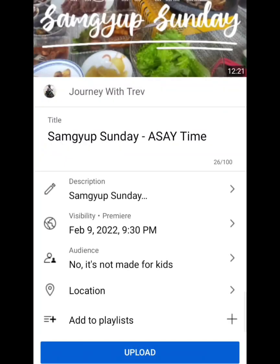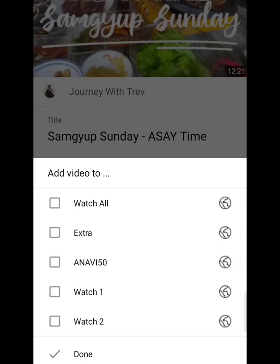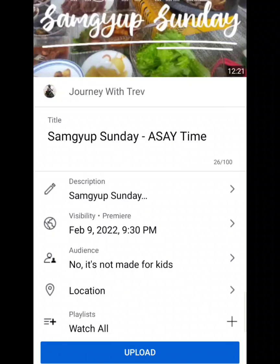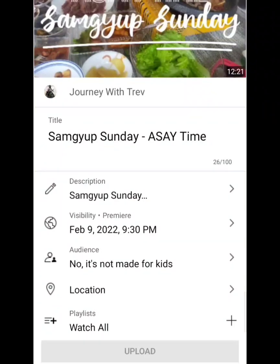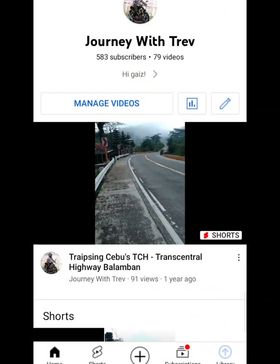Then you're good to go. In my case, I'd like to add this video to my playlist 'Watch All,' so once the system is done uploading it will automatically be added to that playlist. Hit Upload and we'll just have to wait until it's done uploading.